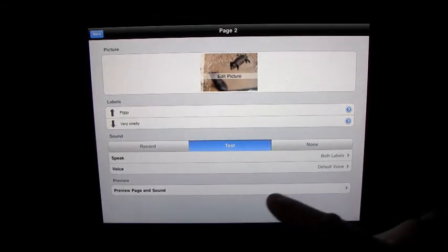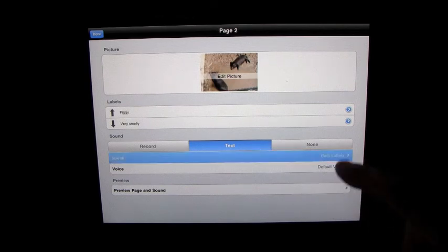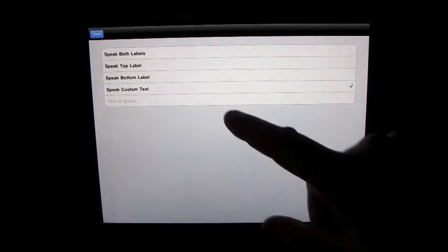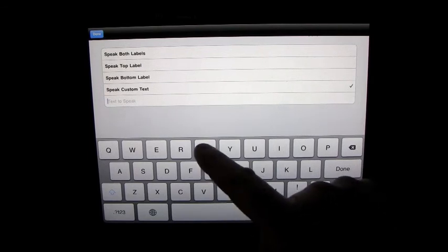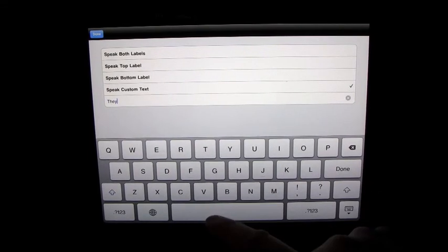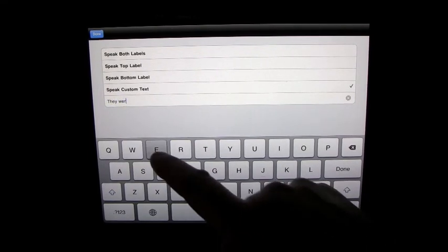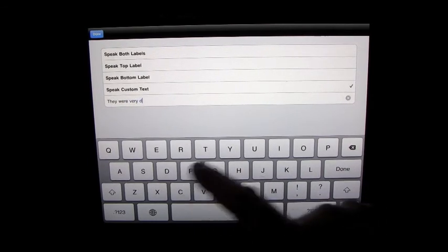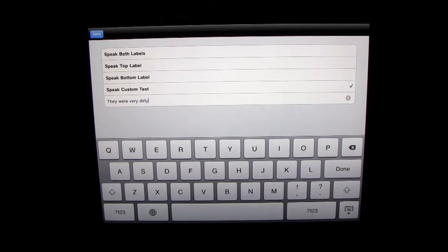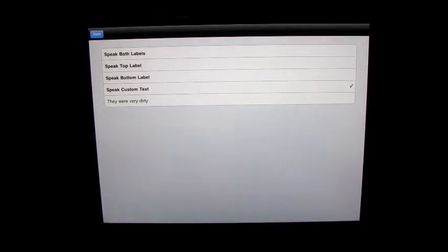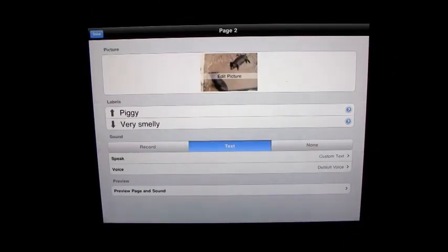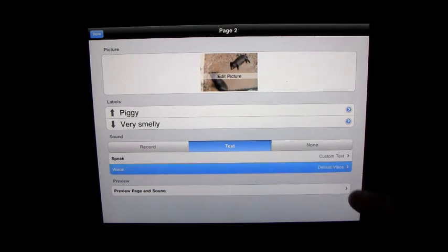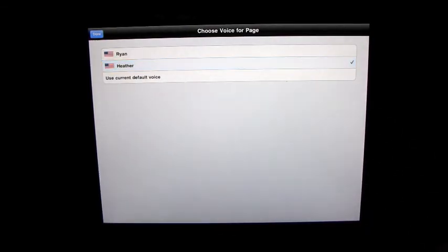And what we're going to do is we're going to have it speak some custom text. Go back from there. So that's going to speak the custom text in the default voice. We'll change that over to Heather.